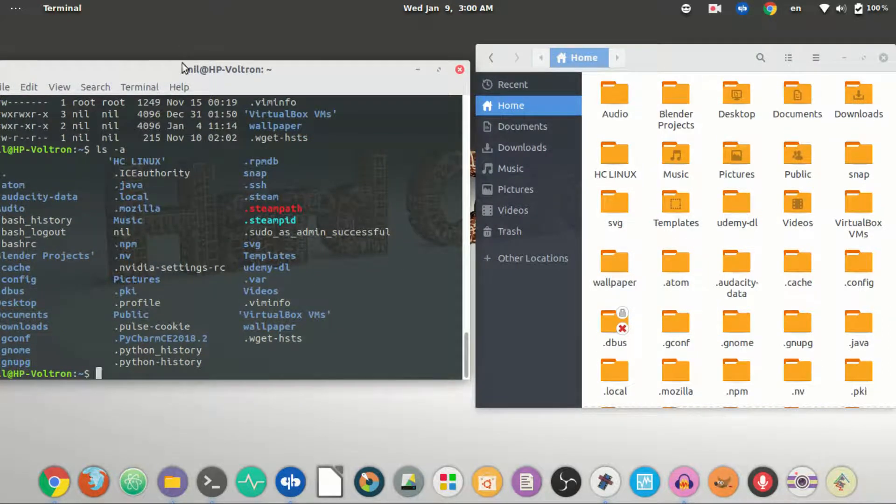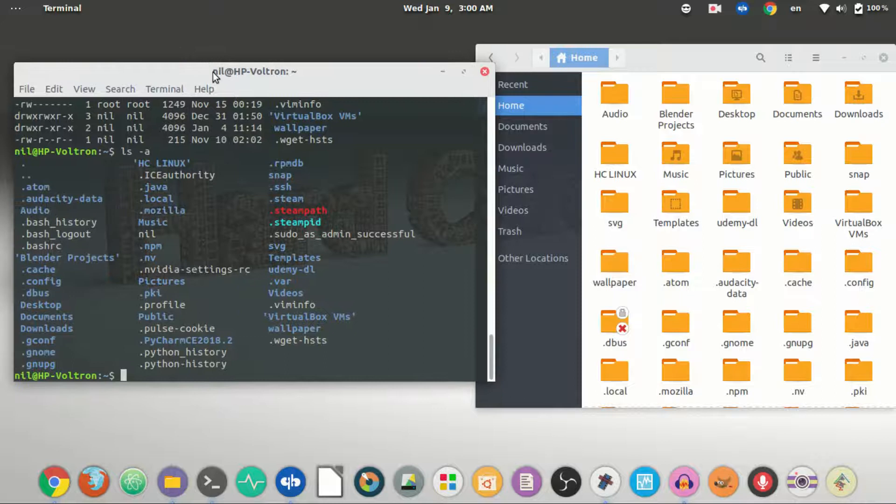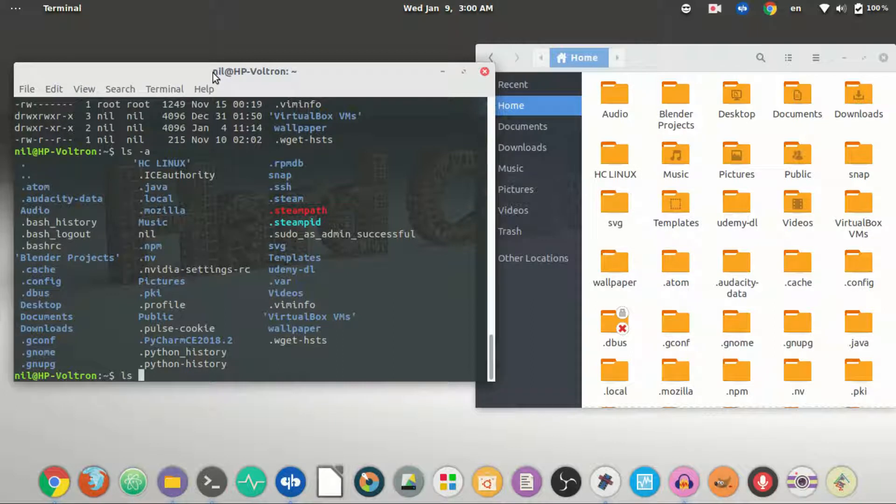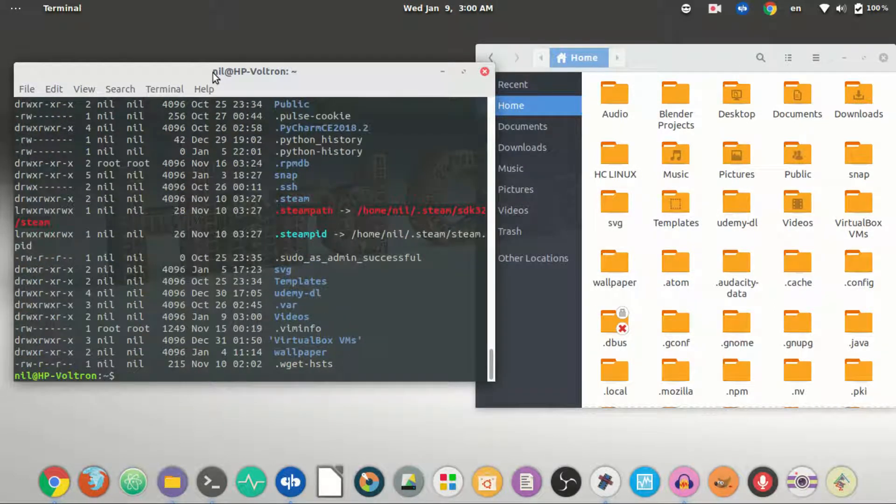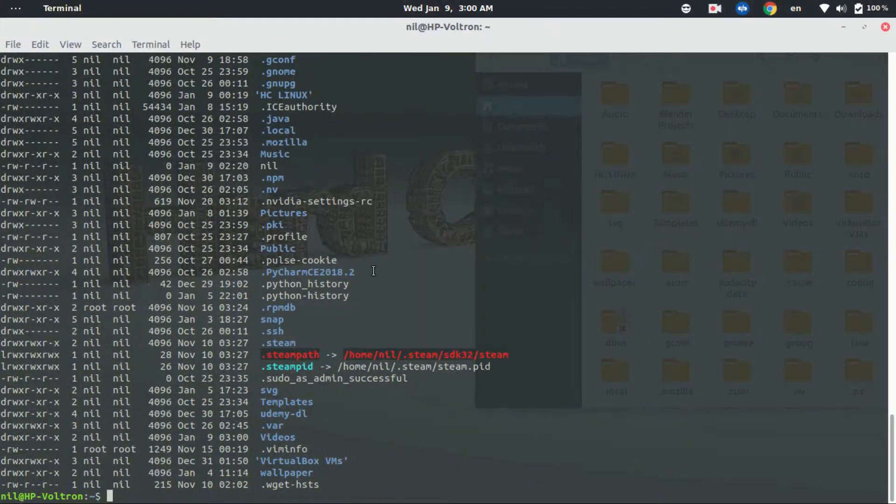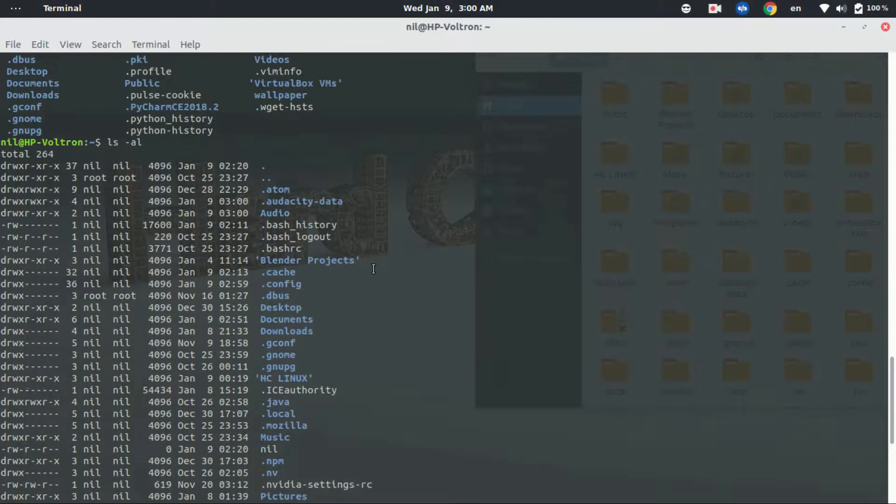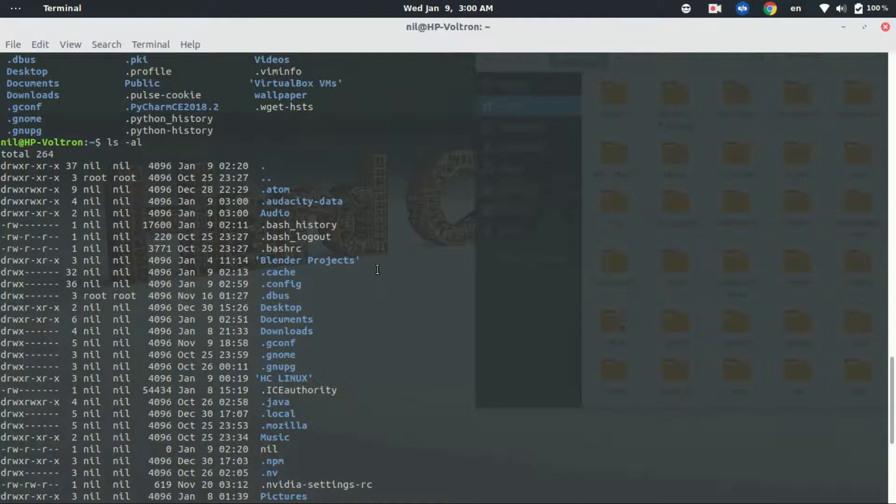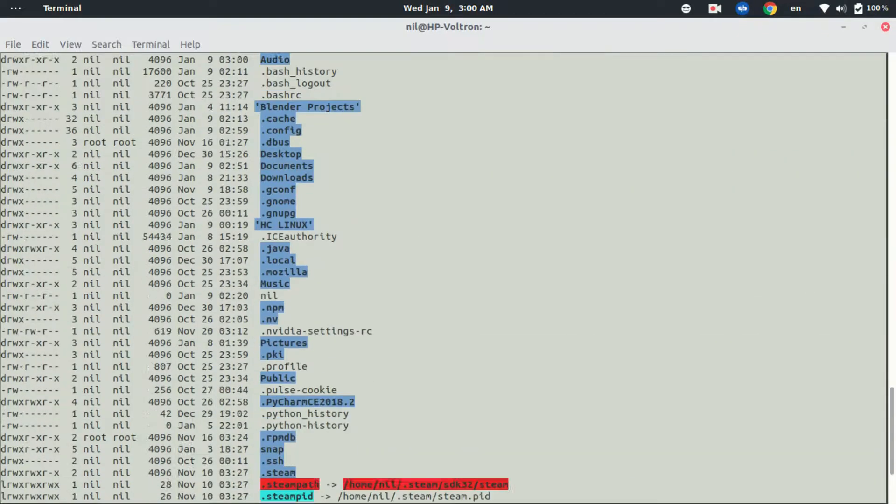Now let's combine two options or I suppose say two arguments. So let's type ls space dash al and hit enter. Now what it will do is print all of the directories with the hidden ones with long listing formats, as you can see.